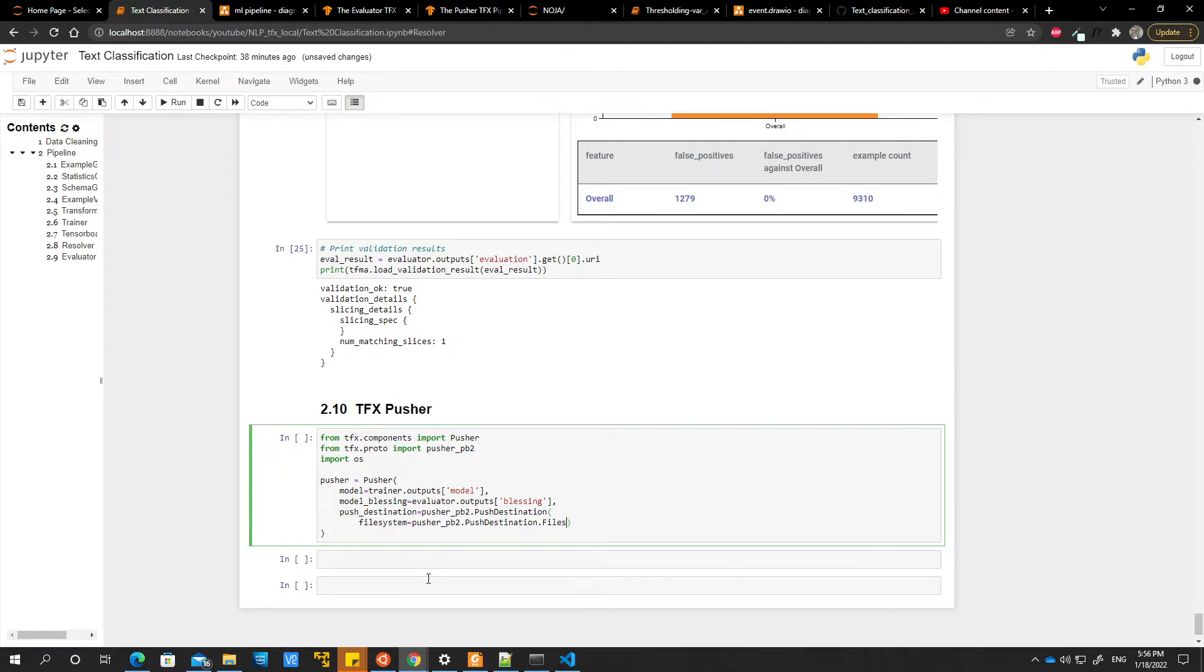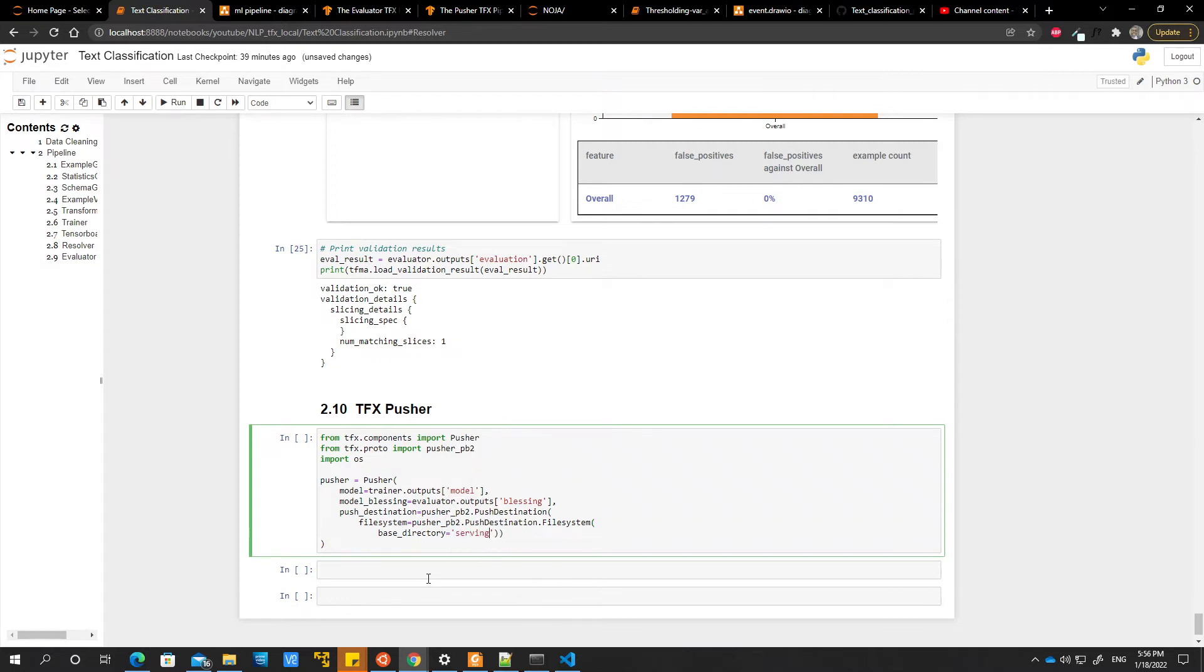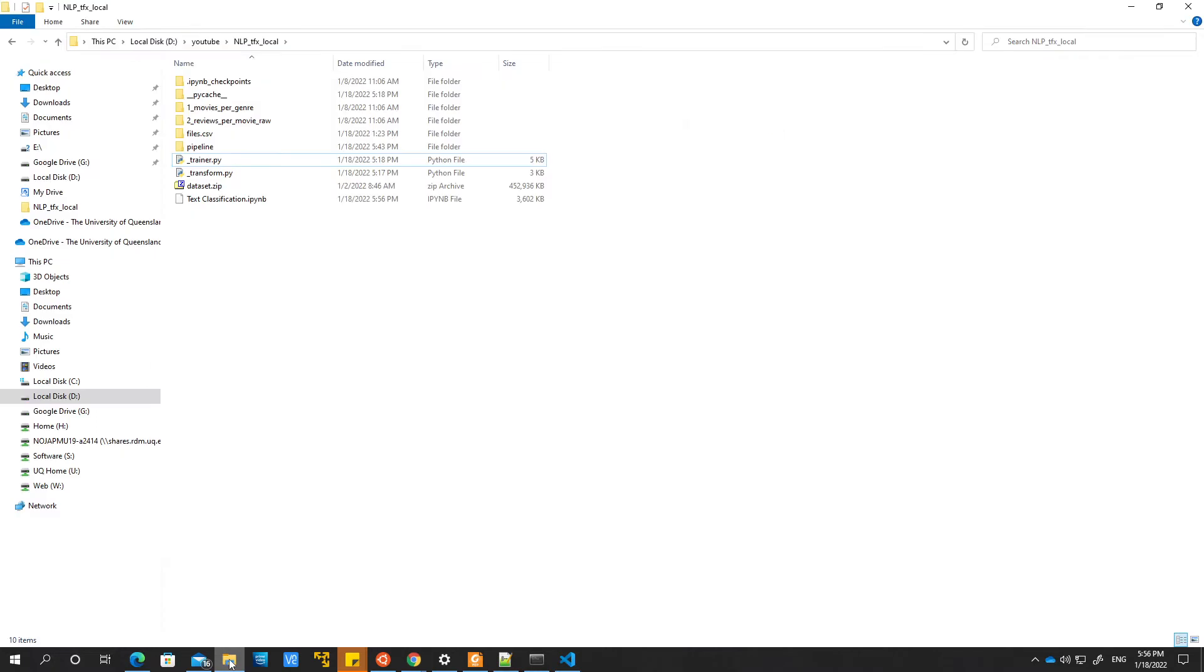So we say file system equals pusher pv2 dot push destination dot file system. The tfx team can do something about all these redundant calls. And then we specify a base directory. So the base directory is where we want to put our model. I'm just going to call it seven model directory and then I'm going to go into the folder.